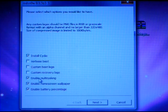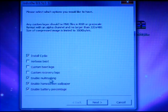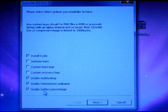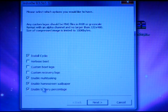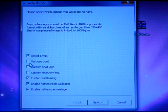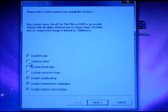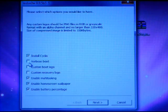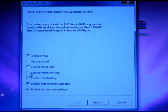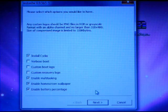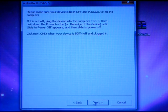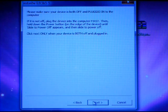You will enable multitasking, home screen wallpaper, and battery percentage. You do have the option to enable your custom boot logo and custom recovery logo. If you have those, you can tick to set them up. So now let's go Next.